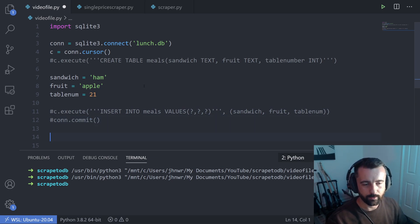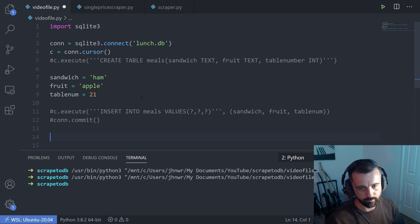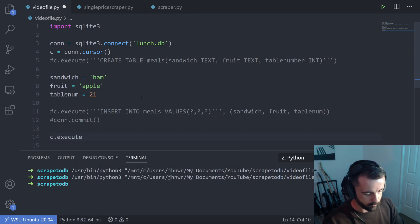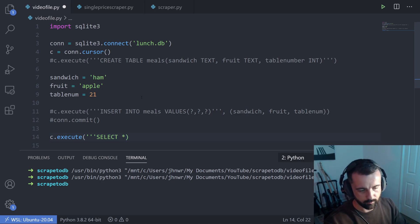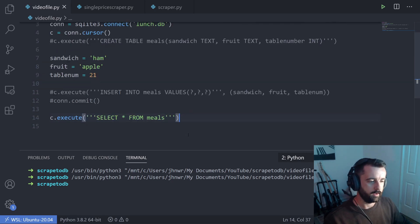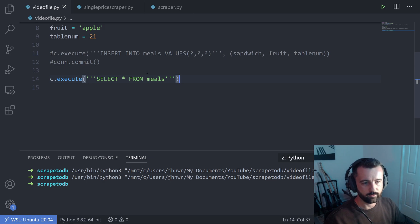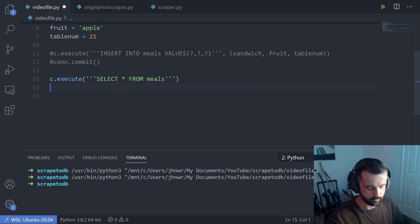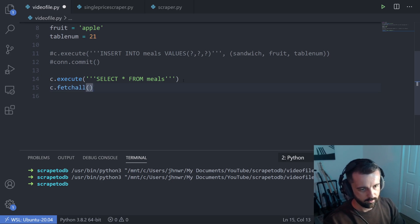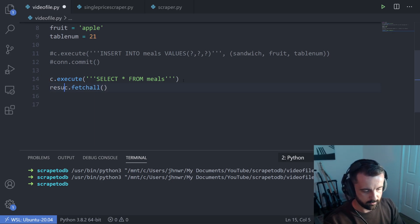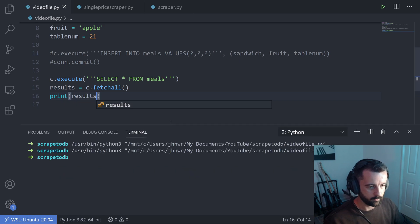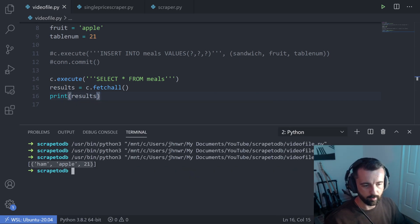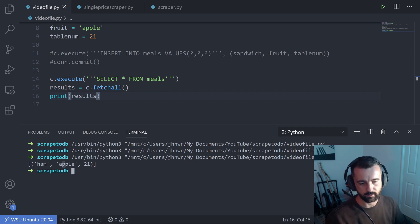Now we've put that data in. If we want to get it back out, we use C.execute again to SELECT * FROM meals — star means everything. Much like when we insert we have to commit, when we select we have to fetch. So we do C.fetchall and save that as results, then print the results. We should have one result: ham, apple, and table number 21.